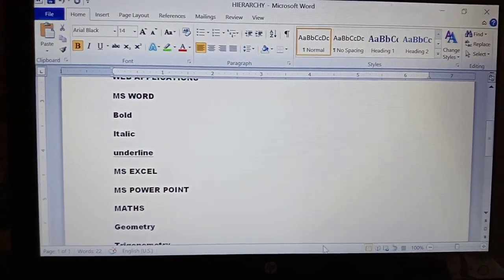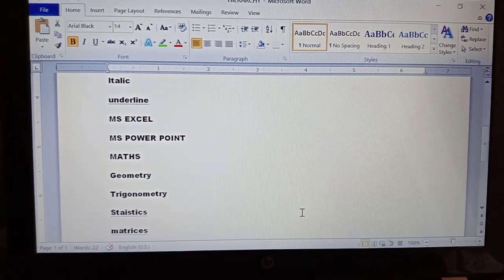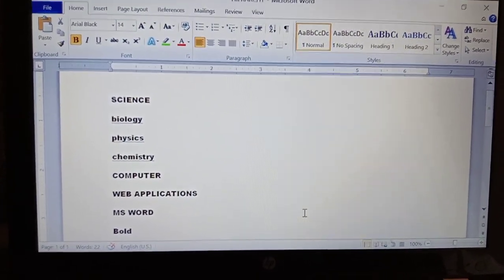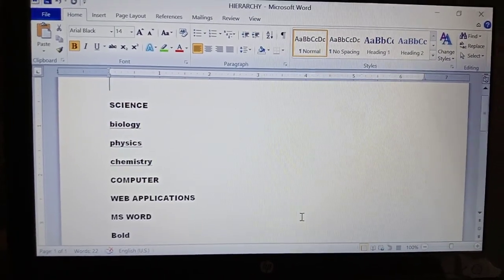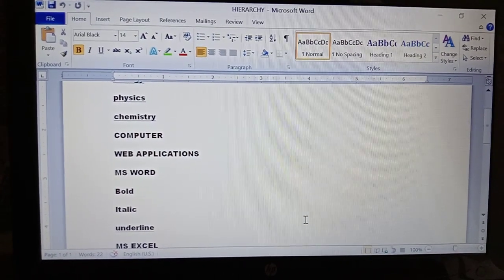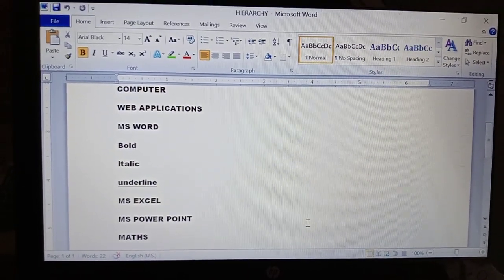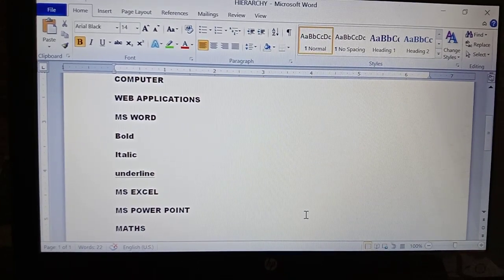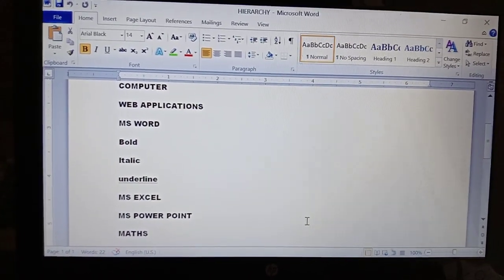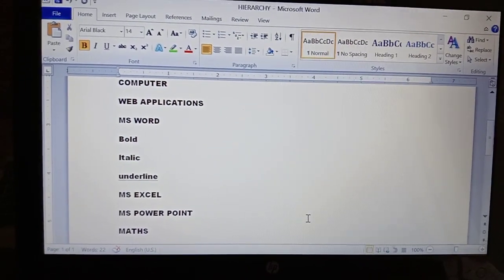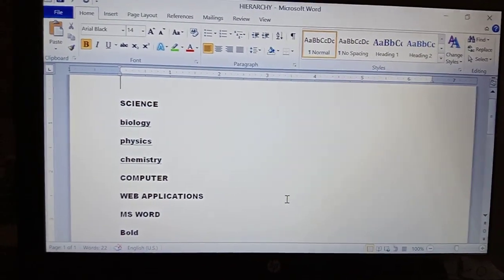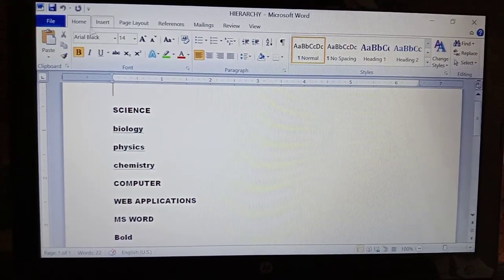And Math has subheadings: Geometry, Trigonometry, Statistics, Matrices. So Science, Computer, and Math are the main headings with subheadings under them. If you observe closely, Computer is the main heading, MS Word is a subheading, and within MS Word there are further subheadings: Bold, Italic, Underline. So Computer is the main heading, MS Word is the subheading, and inside that subheading there are again subheadings.